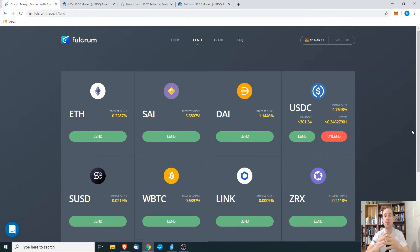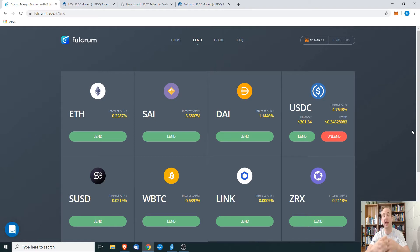Hey everyone and welcome. Today I'm going to be showing you how to add custom tokens to your MetaMask.